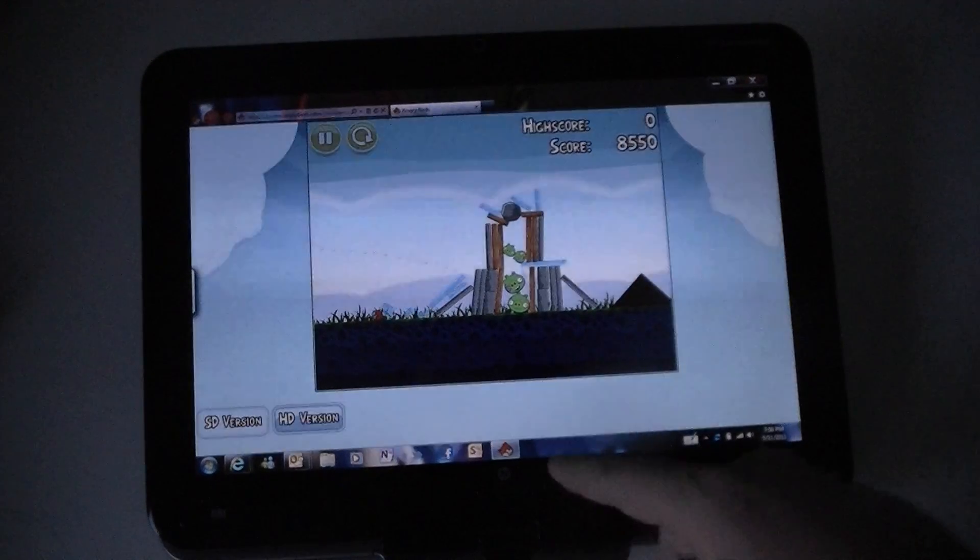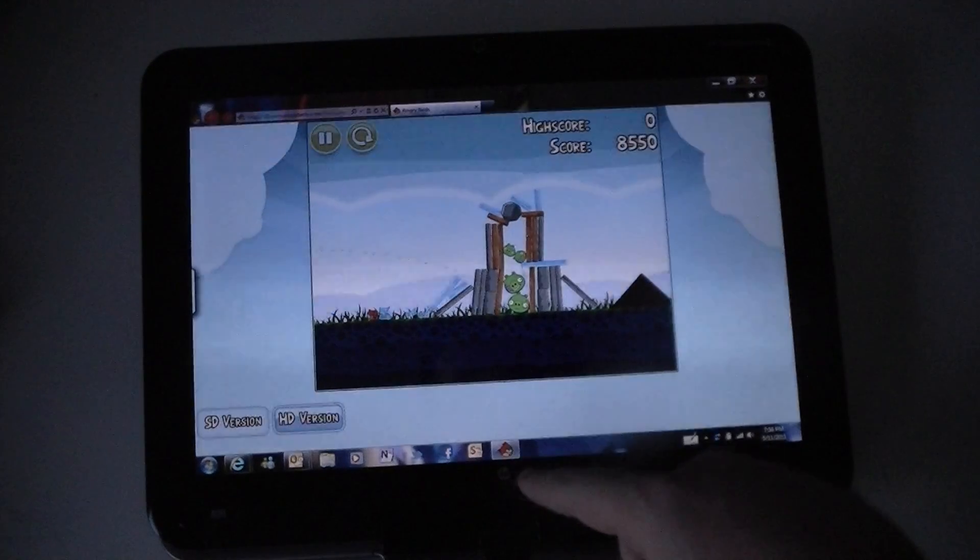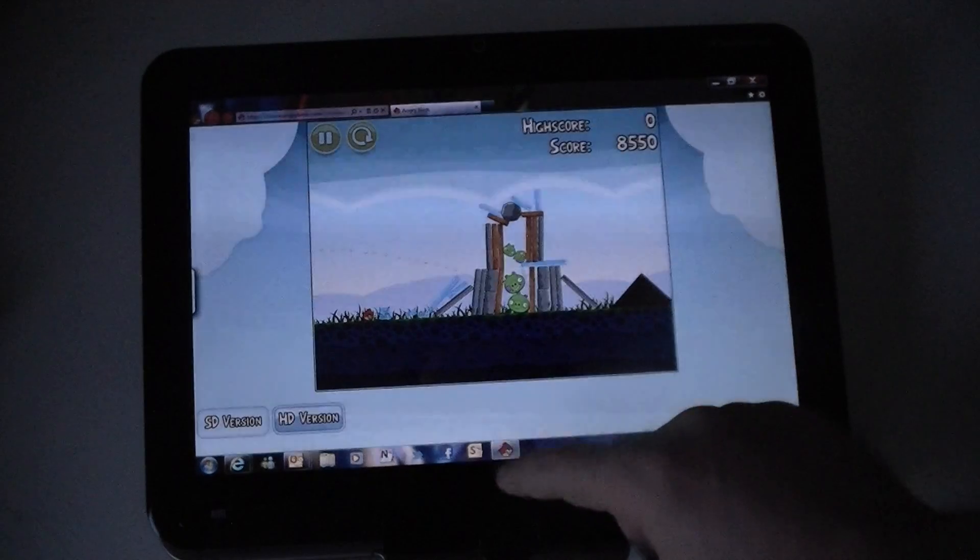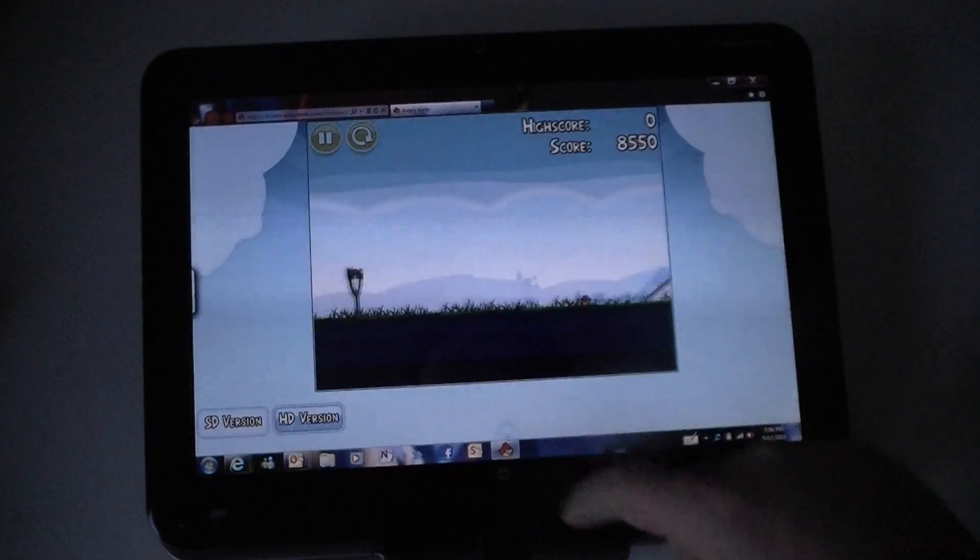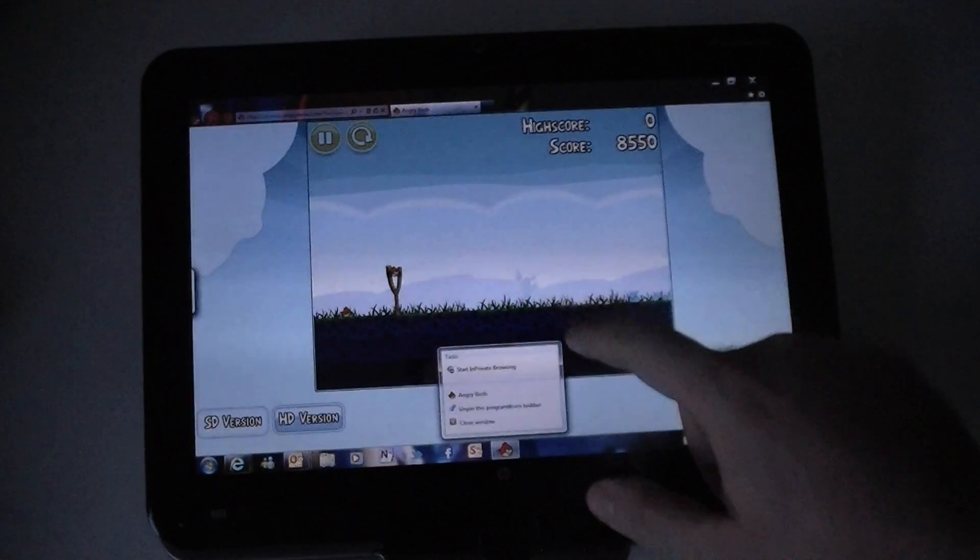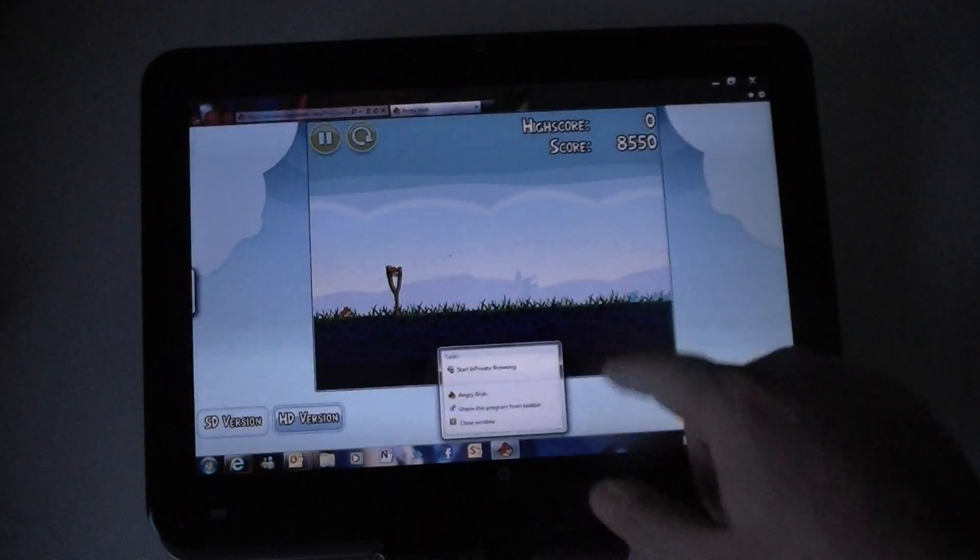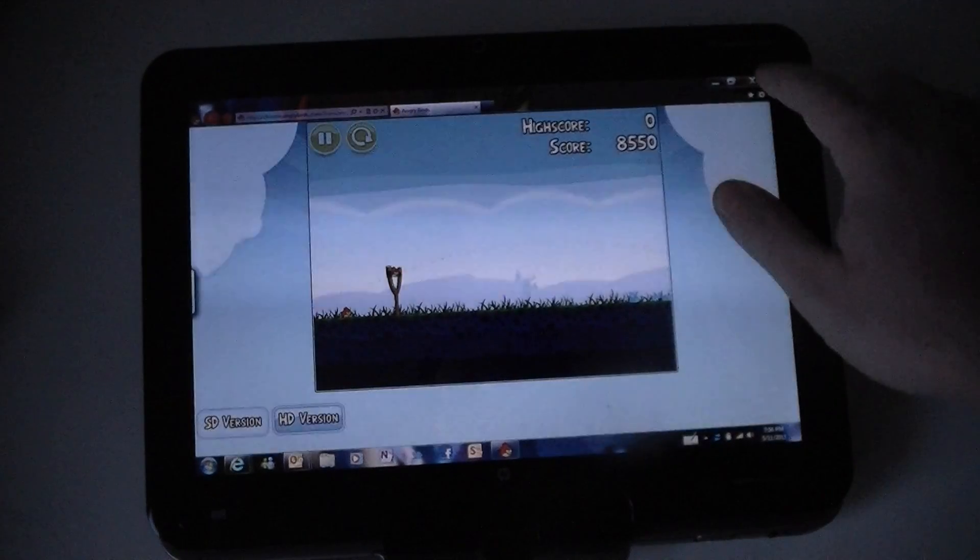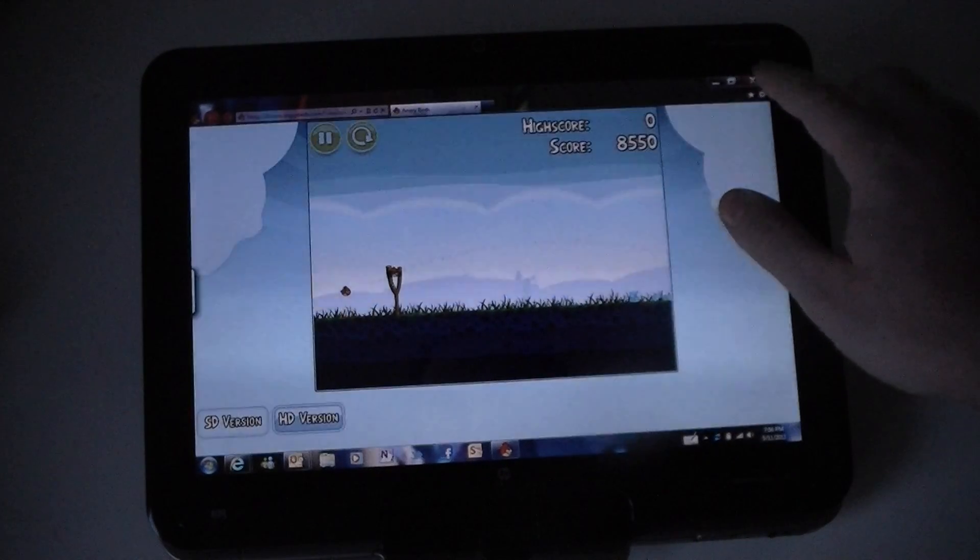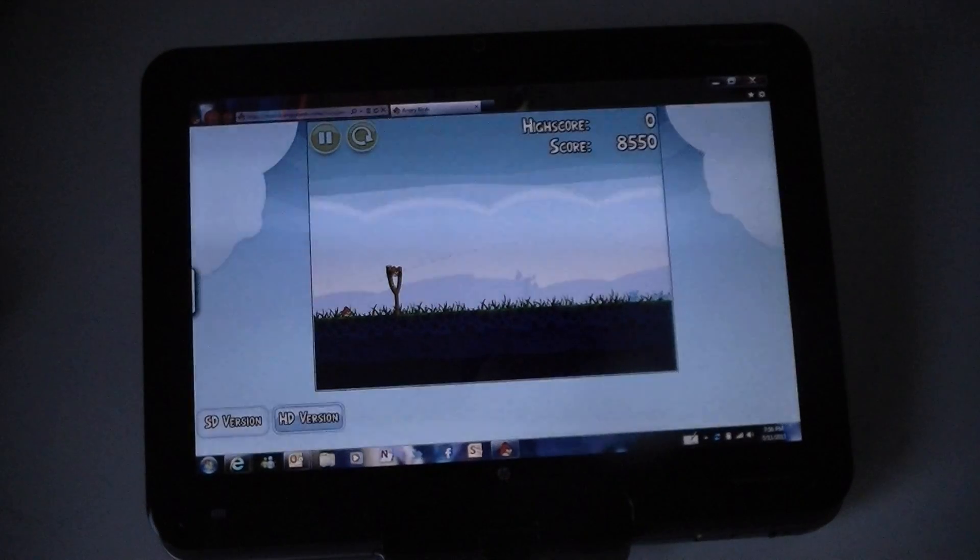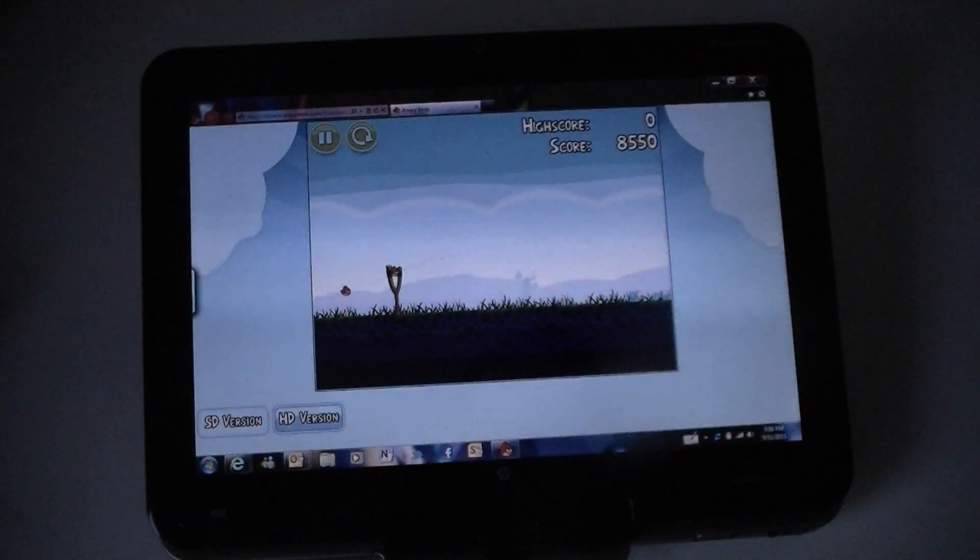Well there you go. I pinned it to the taskbar and I got a nice little Angry Birds icon here. Nothing special. I got a little nervous about that. But there you go. Angry Birds on a Windows 7 tablet PC.